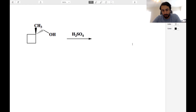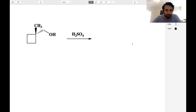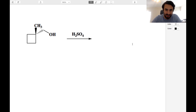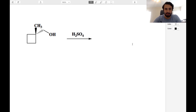Hey everyone, I've got another OCHEM practice exam for you. As with the previous, I encourage you to pause anytime you see a question, try it for yourself, and then unpause, and I'll go through the explanation for you, or just listen if you like. So let's start with this one.